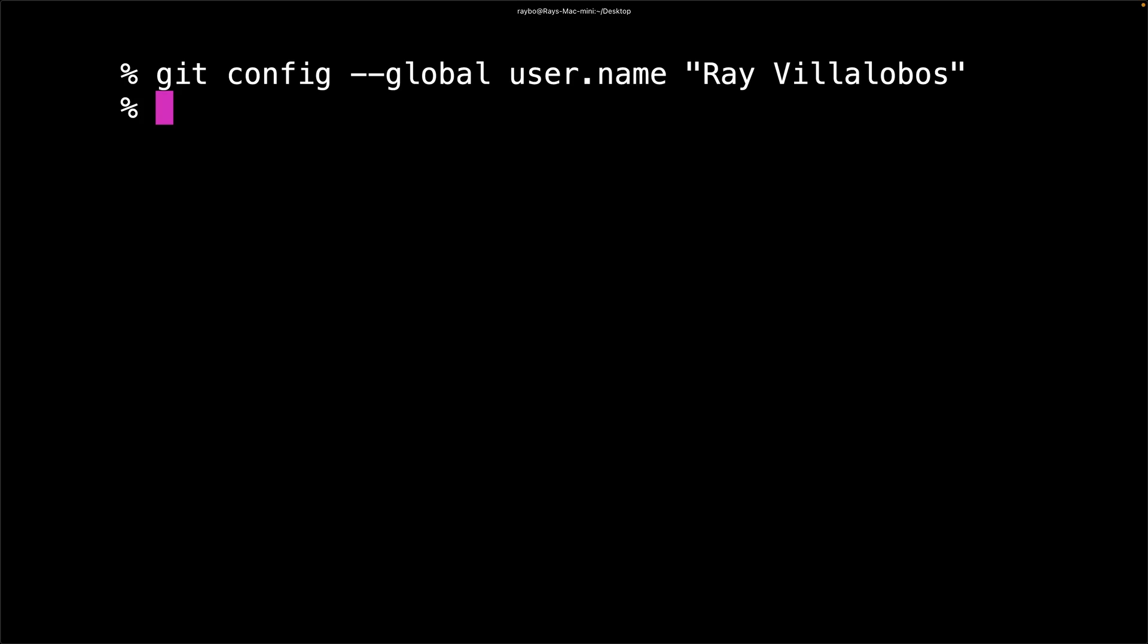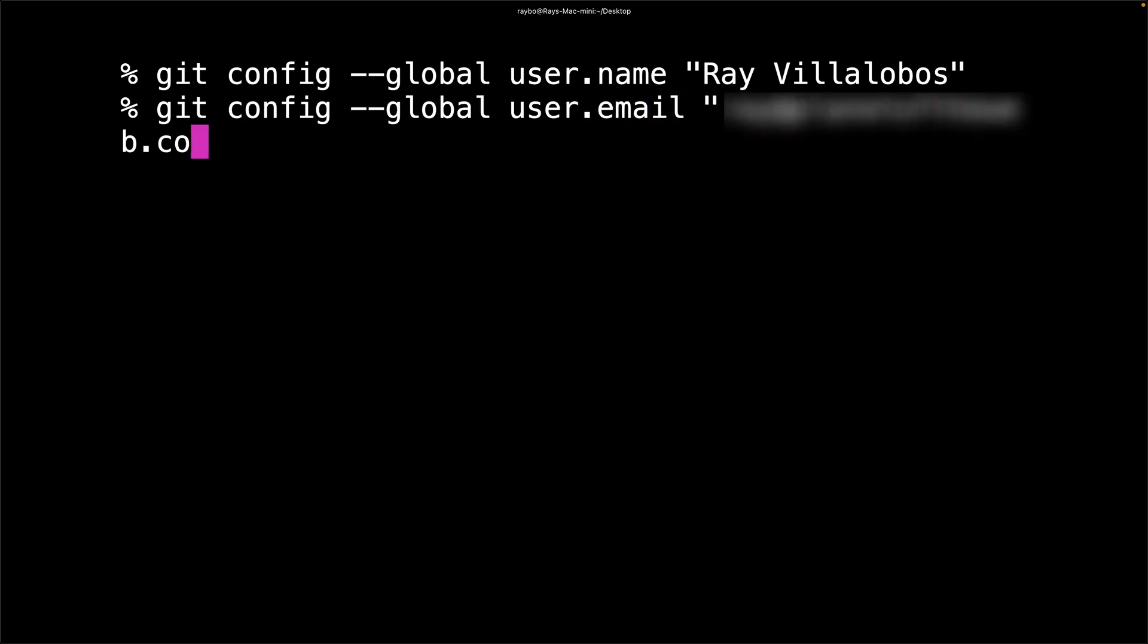Let's go ahead and store our email address next. If you're going to be using GitHub, it's important that this matches the email address that you used when you created your GitHub account.